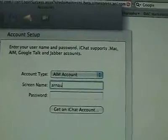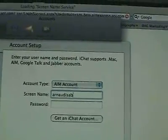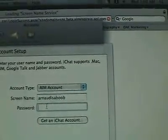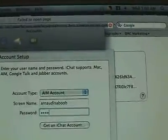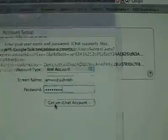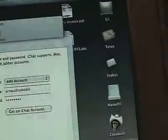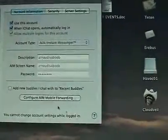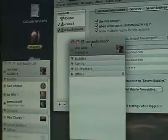So once again, 'Arnod is a boob' — and then I'm going to put in the password. Then hit Done rather than 'Get an iChat account.' You can see it opened up the other account. So this is pretty simple — there is the Arnod is a Boob account, and this is my other one.